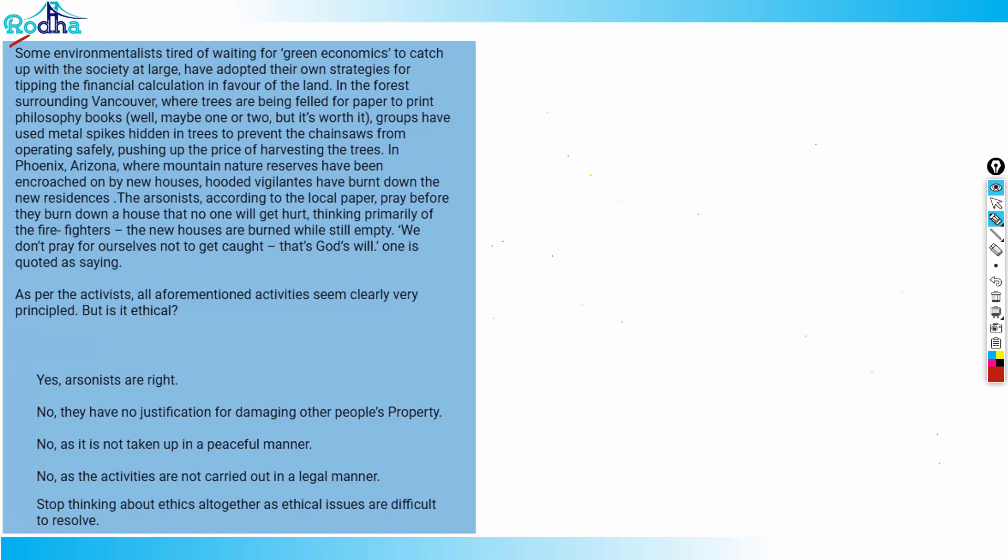Hi guys, let's look at the next DM question here. Some environmentalists, tired of waiting for green economics to catch up with society at large, have adopted their own strategies for tipping the financial calculation in favor of the land. In the forest surrounding Vancouver where trees are being felled for paper to print philosophy books, maybe one or two but it's worth it.